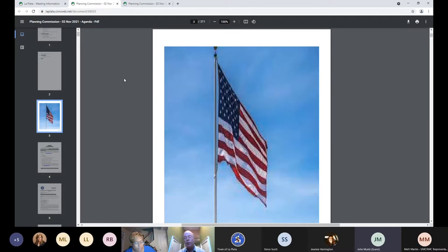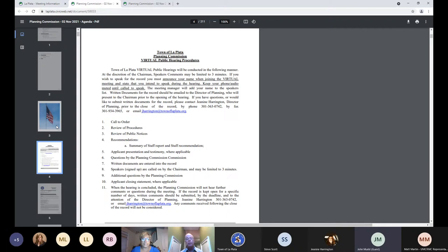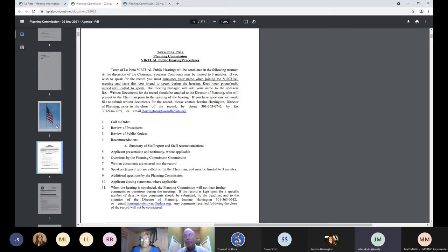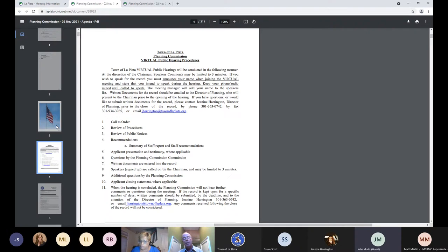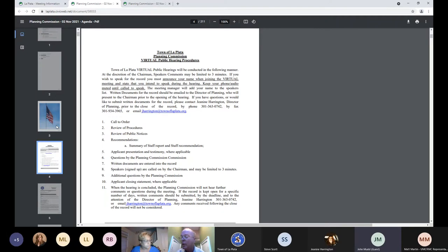Next item on the agenda is review of the minutes. Have all the commissioners had the opportunity to review it? Are there any questions or comments on the minutes from the previous meeting? No questions. Hearing none, can I entertain a motion for approval? Mr. Chairman, I'll make a motion that we approve the minutes as stated. I second the motion. And all in favor, say aye. Aye. The minutes approved unanimously.